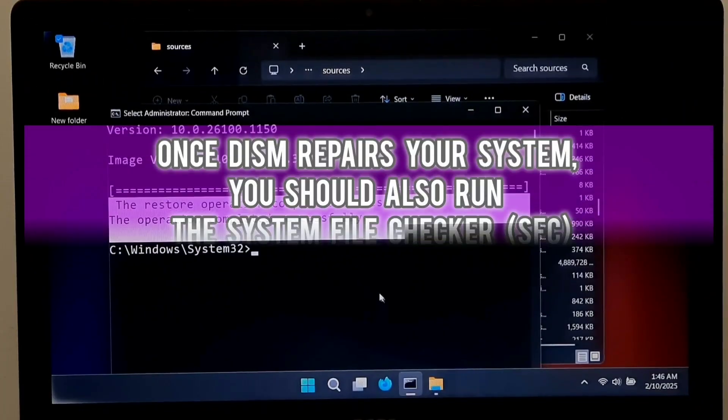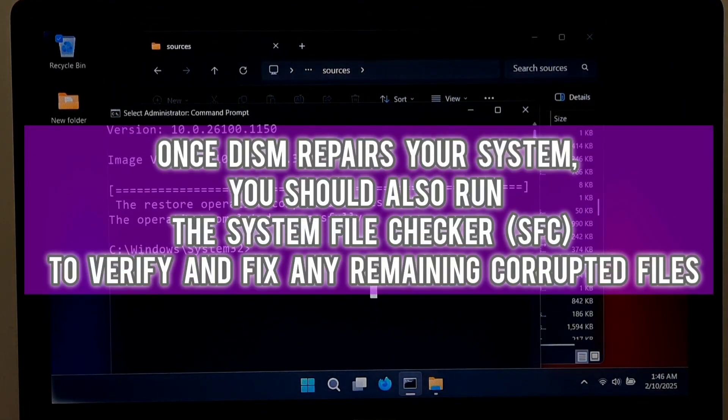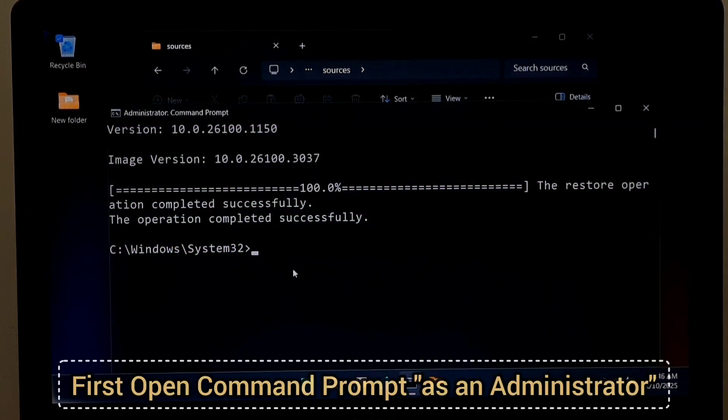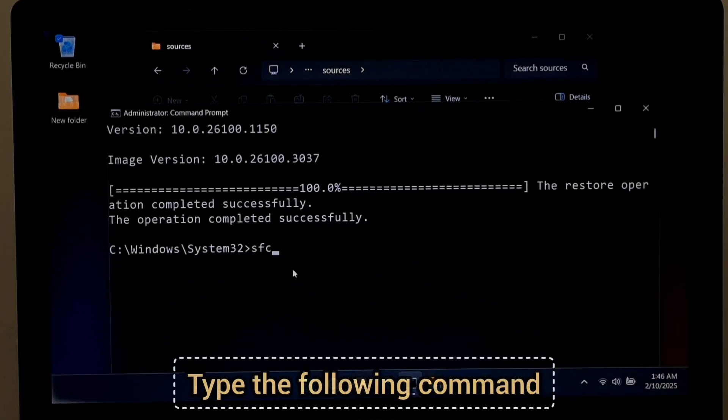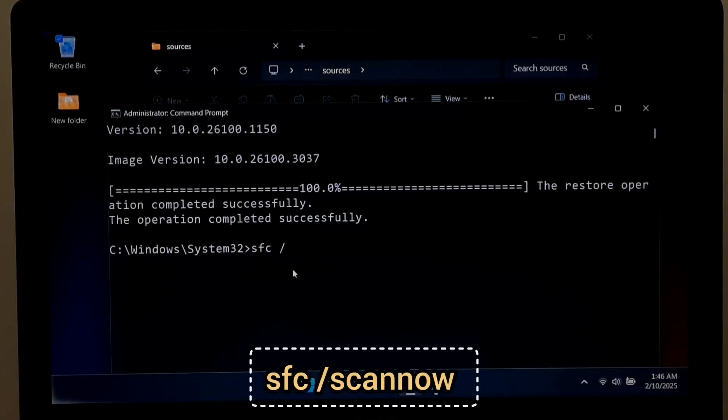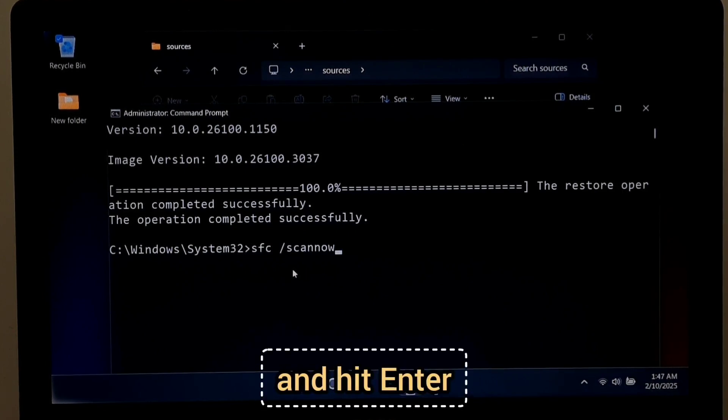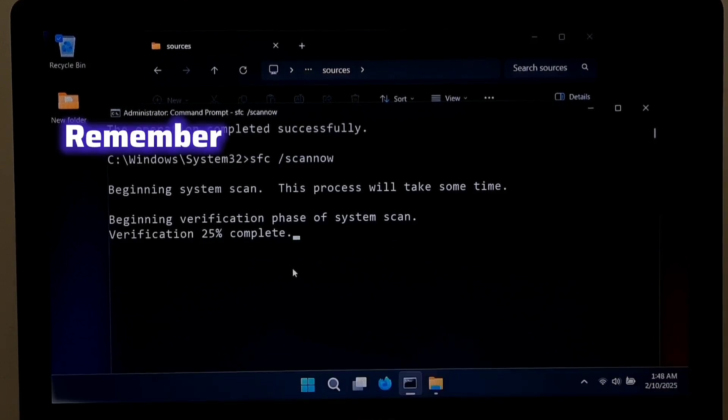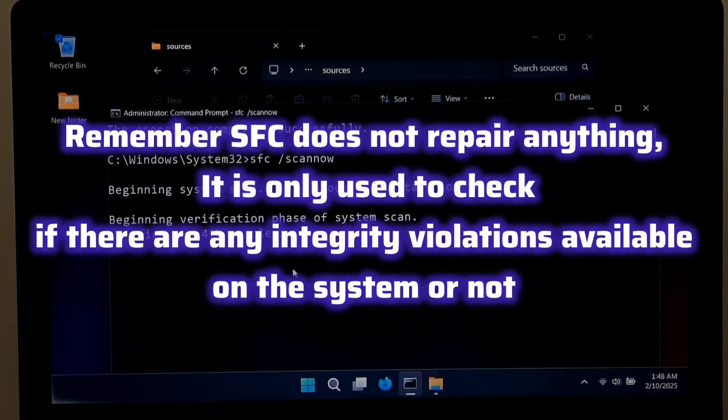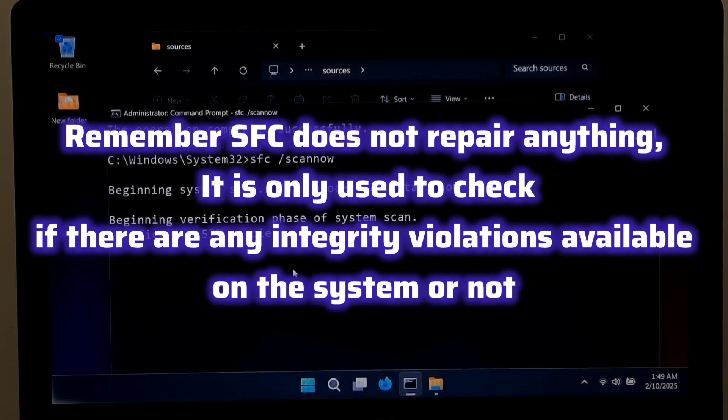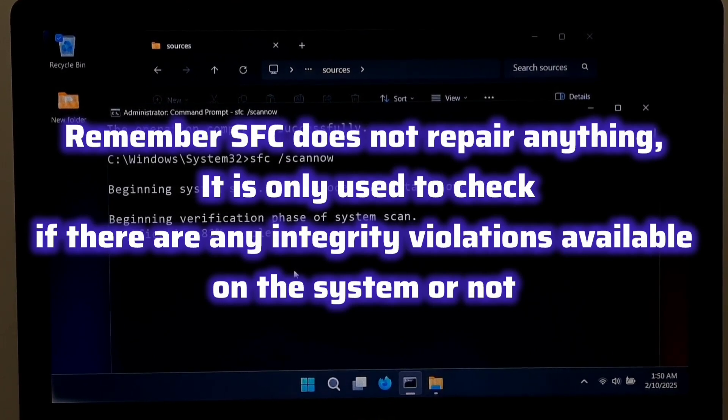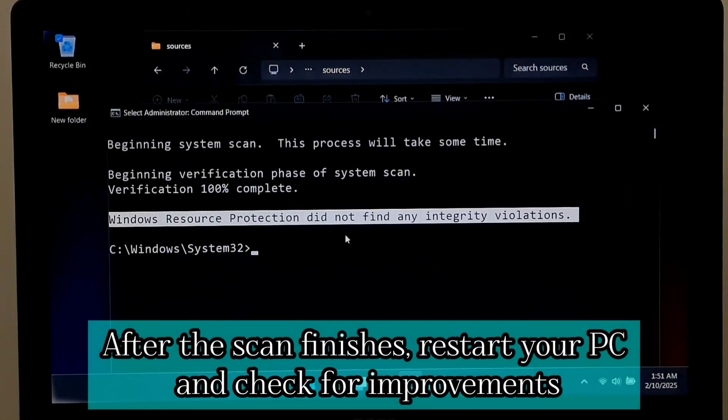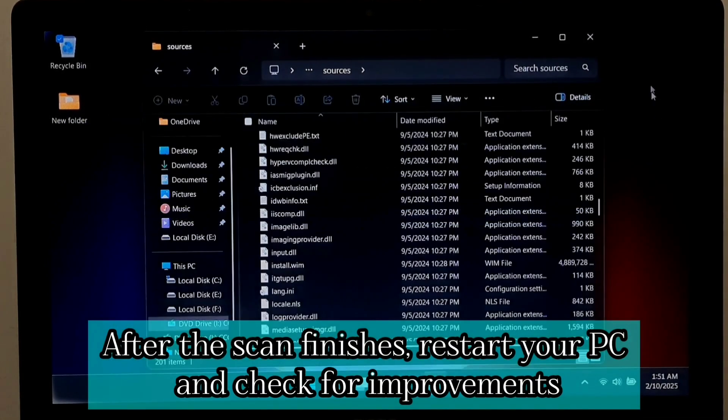Once DISM repairs your system, you should also run the System File Checker to verify and fix any remaining corrupted files. First, open Command Prompt as Administrator. Type the following command: SFC space forward slash scannow and hit Enter. It scans and fixes corrupted Windows system files. Remember, SFC doesn't repair anything. It is only used to check if there are any integrity violations available on the system or not. After the scan finishes, restart your PC and check for improvements.